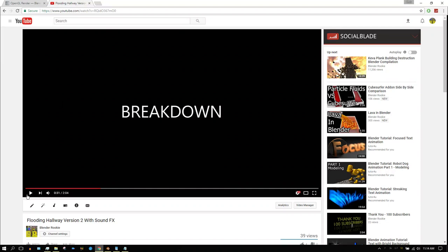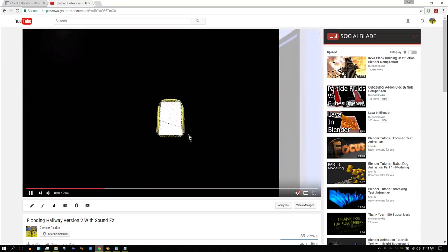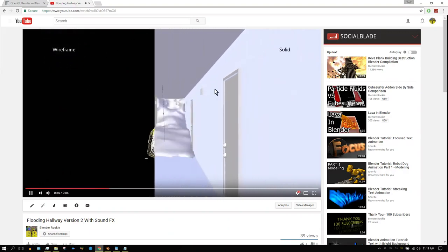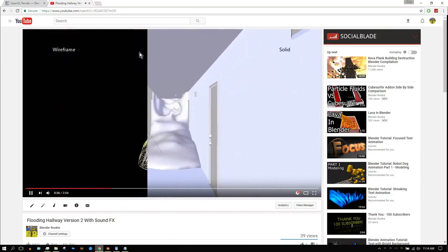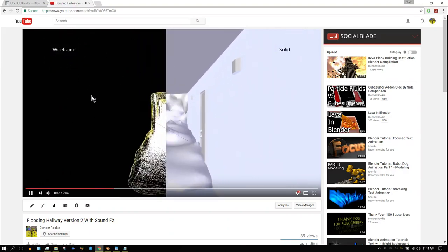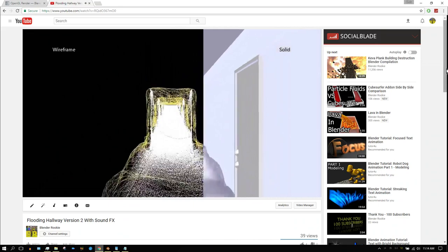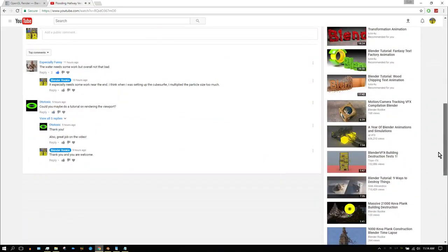Somebody commented on my video wanting to know how I went about rendering this type of stuff. He called this, what did he call it? Let me scroll down and look at it.